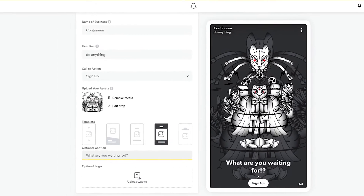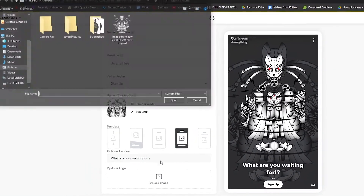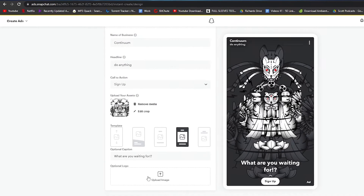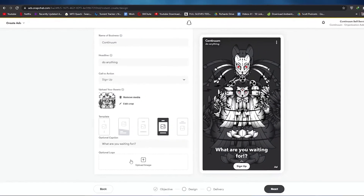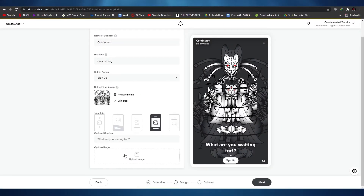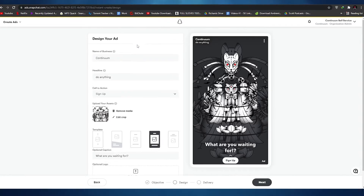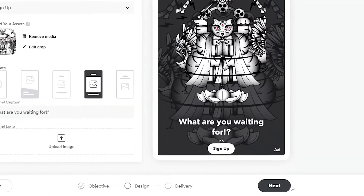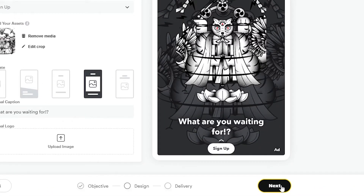If you have a logo, you can upload it here. If you don't have one, you can leave it blank — it's optional and it doesn't really matter. Once you've finished editing and designing your ad, just click Next.